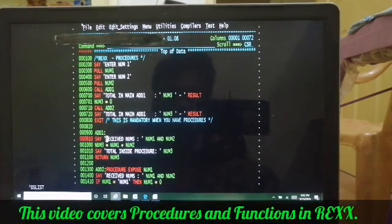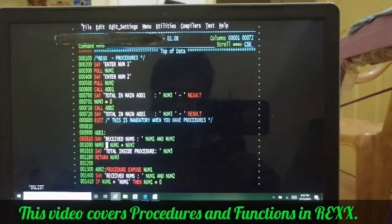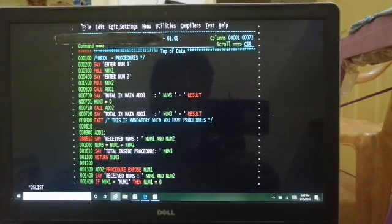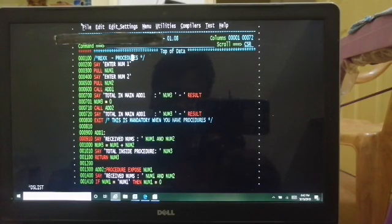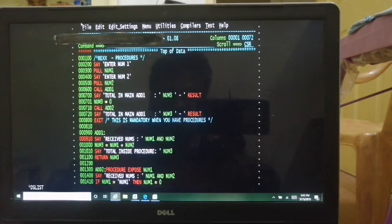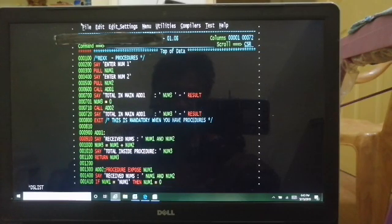Hi everyone, good morning. This is the seventh video on REXX programming. We'll discuss procedures and functions in this video. When you want to write some logic which is repeatedly used any number of times, you take advantage of reusability — you code the logic separately and call it whenever needed. From one program, you keep it as an internal procedure or internal routine.